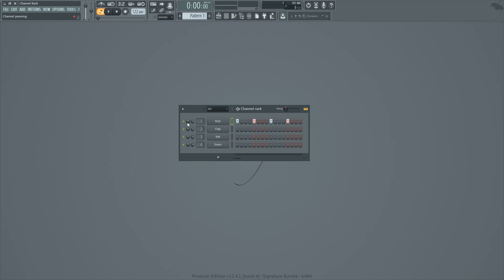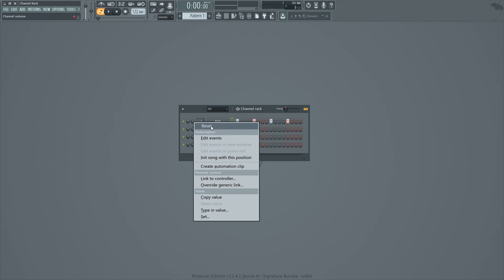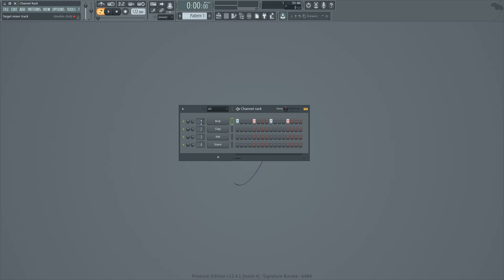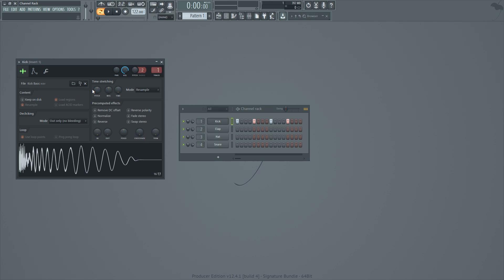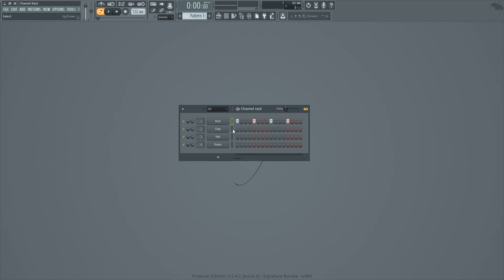Next we've got the panning knob, which pans the sound left or right. Then next to that we've got the input volume. Of course, all these controls you can right-click to reset, create automation clips, all that jazz. Next to the input volume we've got the mixer track number — this is the mixer track the channel is assigned to. Then we have the actual channel itself, and when you click on it you get all the channel properties, which vary depending on what kind of channel it is.